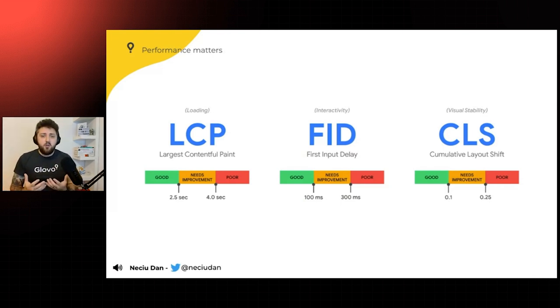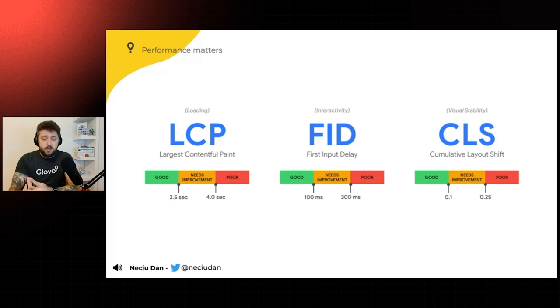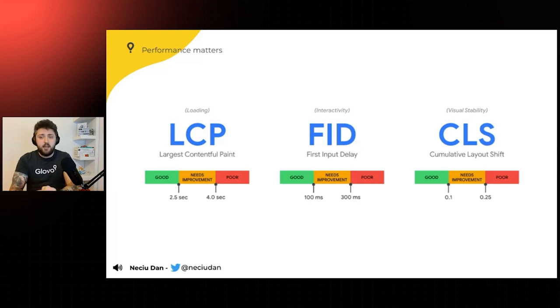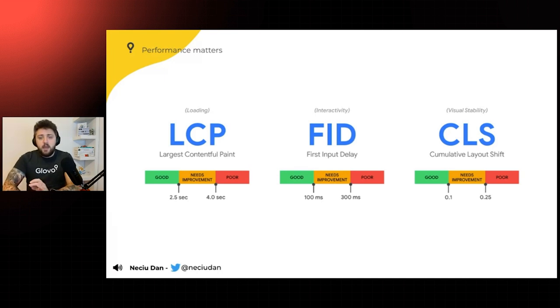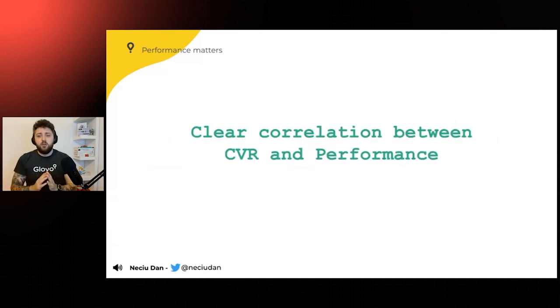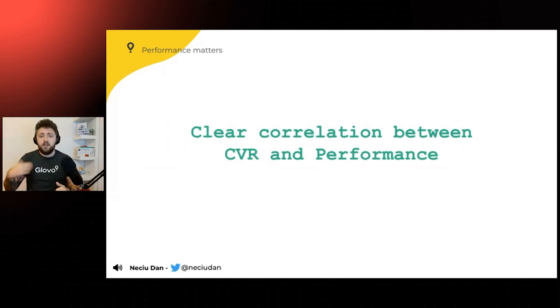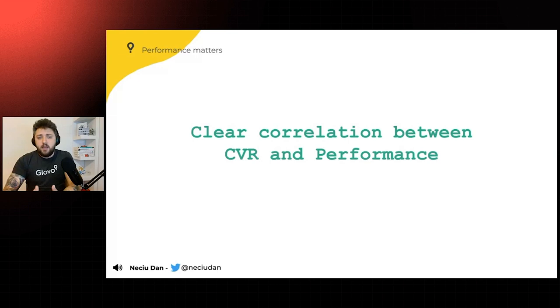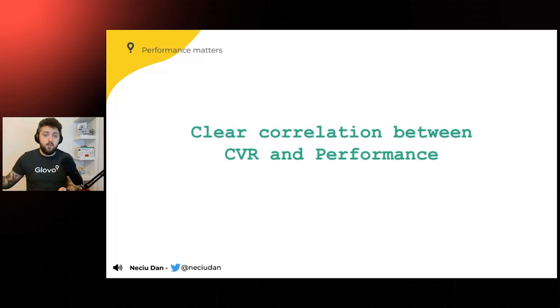Another example for lazy test is like performance tests. As we know, performance really, really matters. There are three types of metrics that we measure that Google pays attention to. And that's our LCP, FID, and CLS, largest contentful paint, first input delay, and cumulative layout shift. And there's a clear correlation between CVR and performance, conversion rate and performance. There are a lot of research done on this, but it makes sense, right? If the application is faster, users are going to interact with it more and probably buy more from your app.